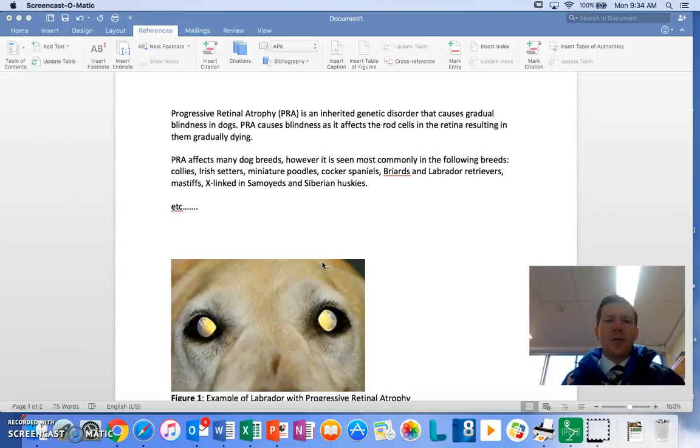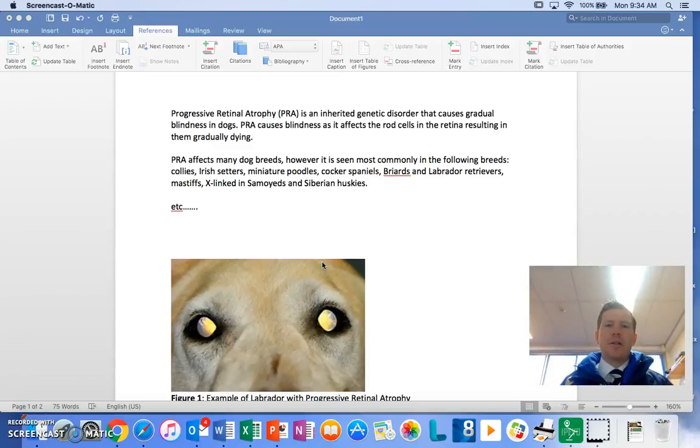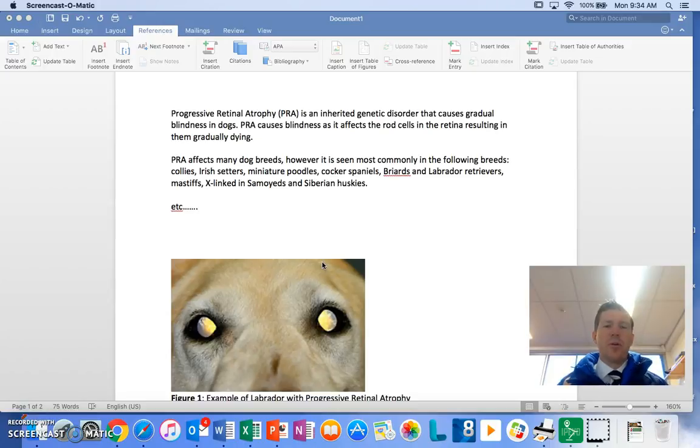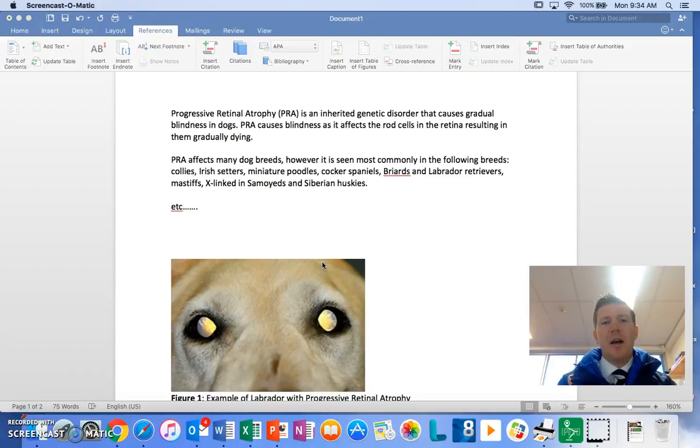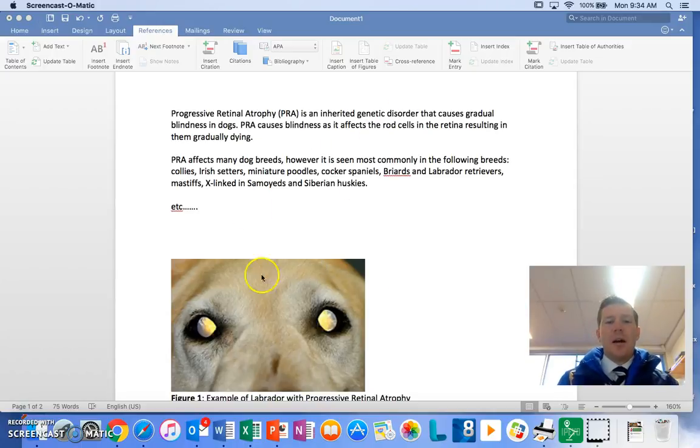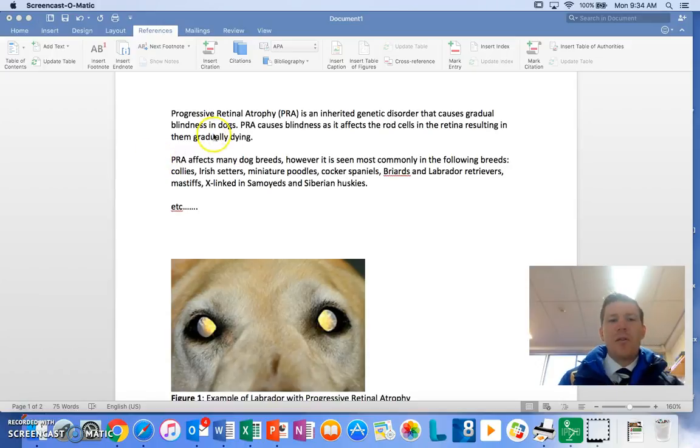Hi guys, it's Mr. Holding here and this video is quickly looking at how to use Word to produce your in-text referencing and your bibliography making sure it's in APA format.